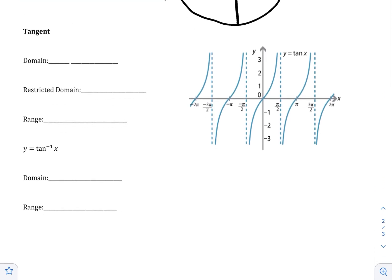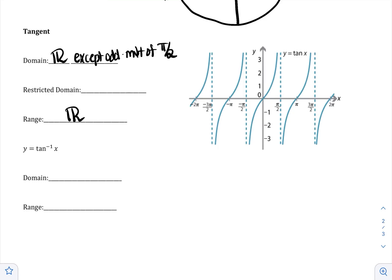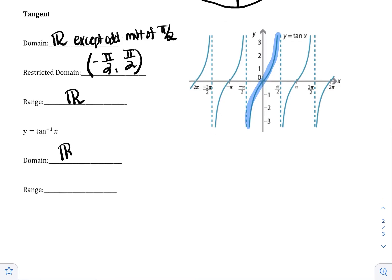Let's do tangent. The original domain of tangent is all real numbers except odd multiples of pi over 2, where it has vertical asymptotes, which we can see in the graph. The range of tangent is all real numbers — we can also visually see that it fails the horizontal line test. The restriction we create for tangent is right in between the two asymptotes: negative pi over 2 to pi over 2. You write it with open parentheses on negative pi over 2 and pi over 2 because there are asymptotes there — they don't exist for that function, so they can't be included in the domain.